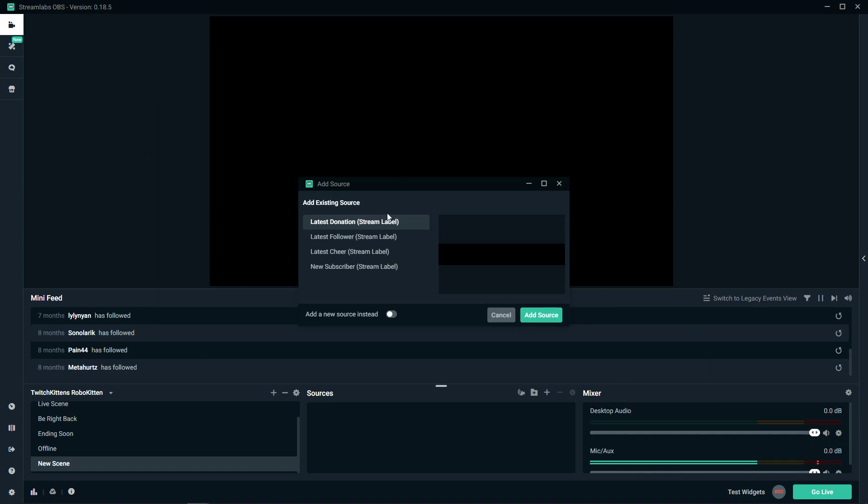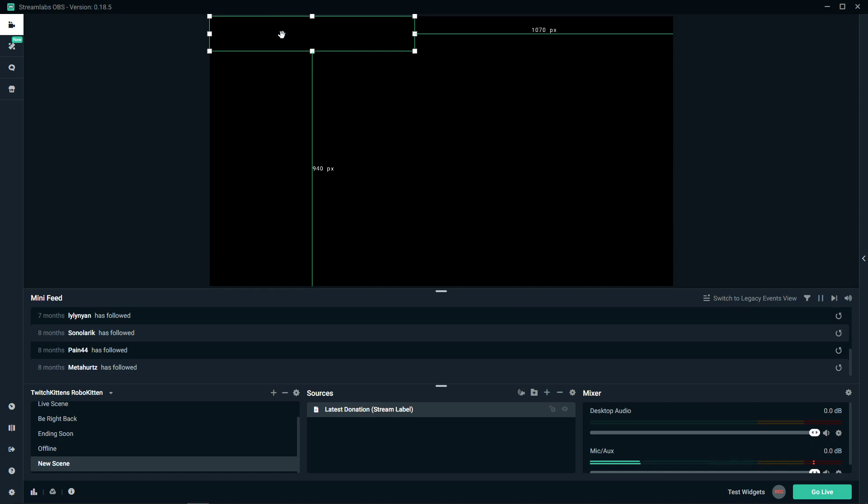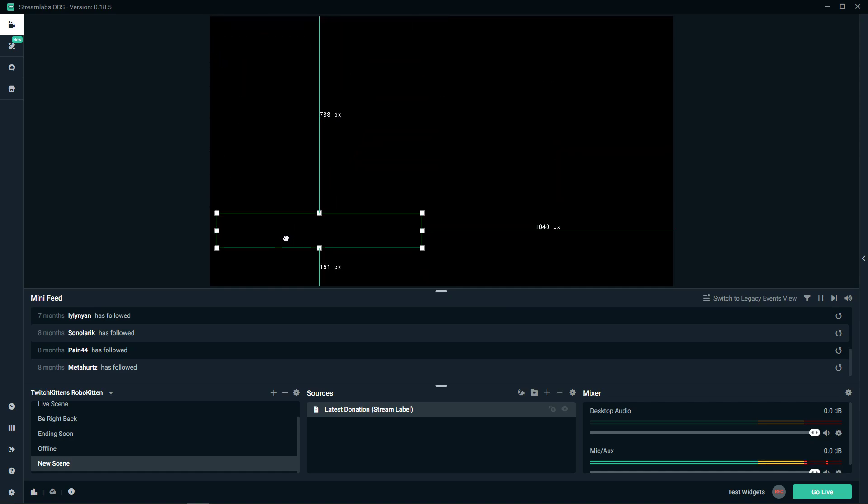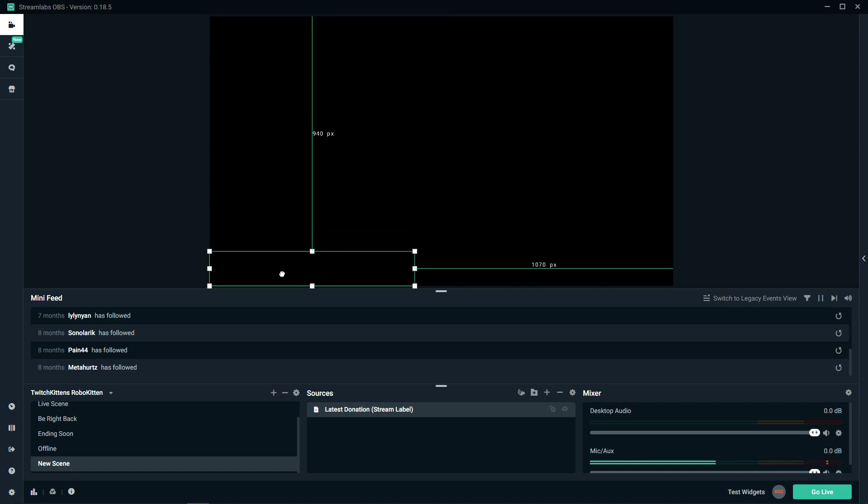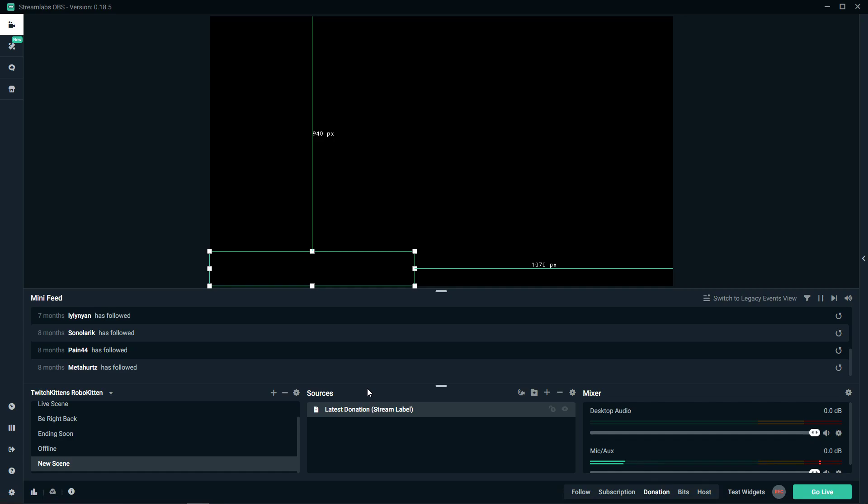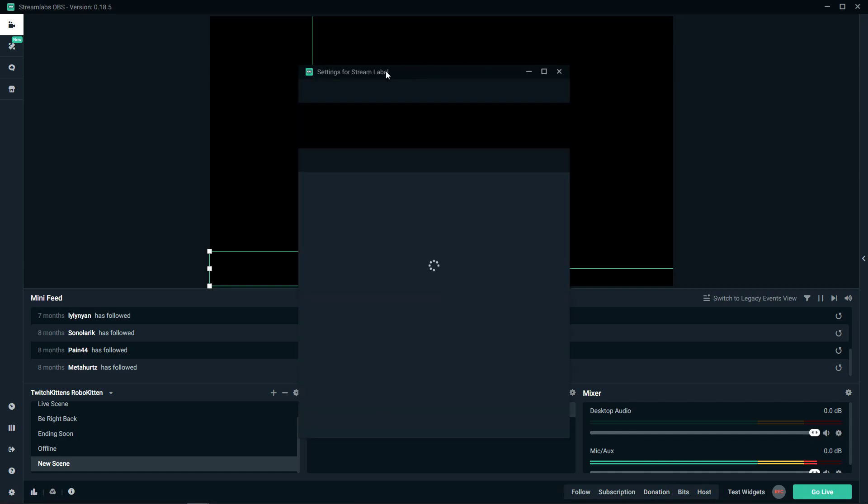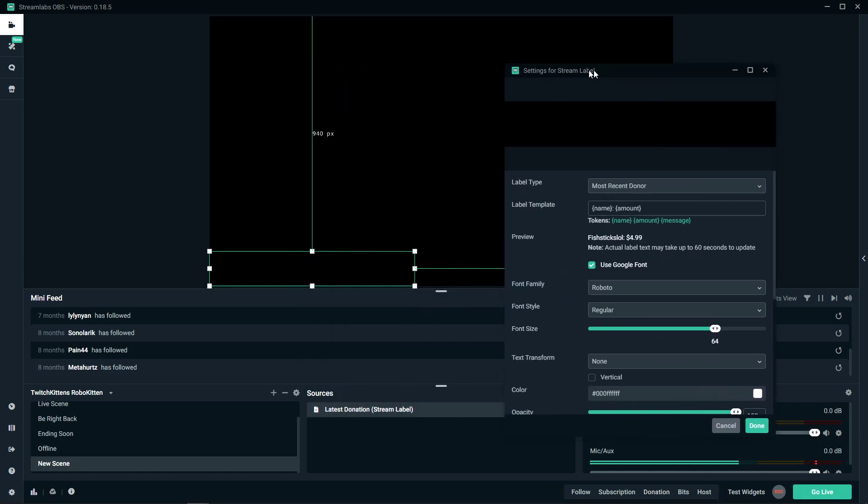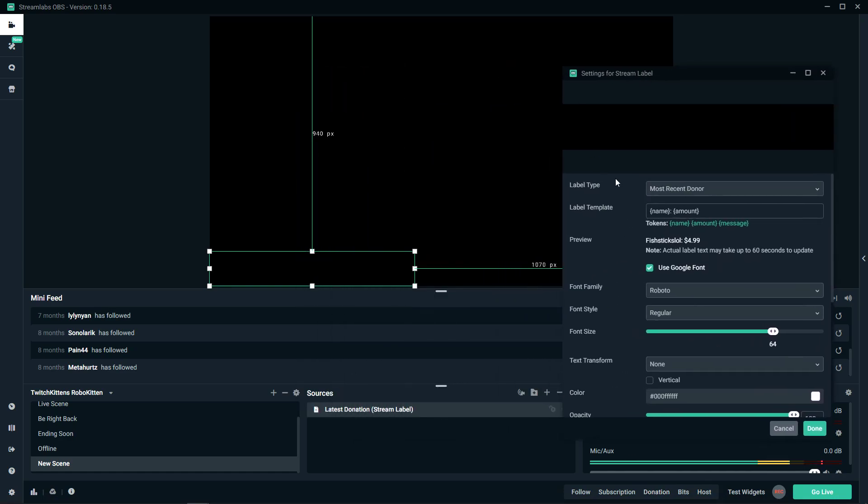Add source and now what you want to do is just the latest donation stream label, add source. And right now you will have it here. When I'm going to test widgets, I don't think this is going to work without having the donation. Yep, I don't have a box for donations right now.